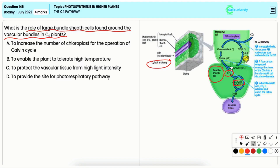Thus the correct answer is option A. Options B, C, and D are incorrect and do not properly represent the function of bundle sheath cells.